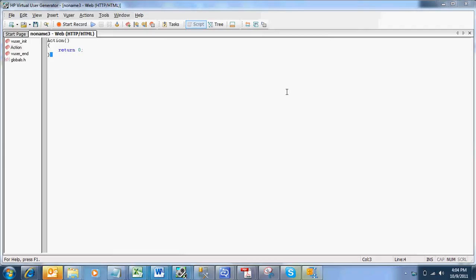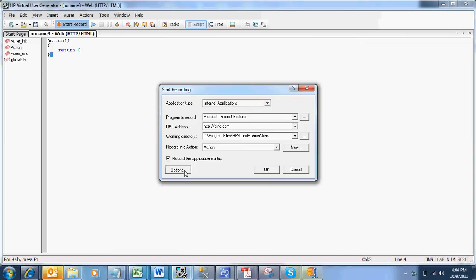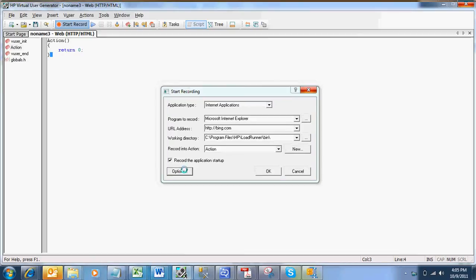I have opened the VUgen file and I am going to click on the start record. In the start recording window it shows the options window where you have different recording options. I am just clicking on the options button, it opens up options button.